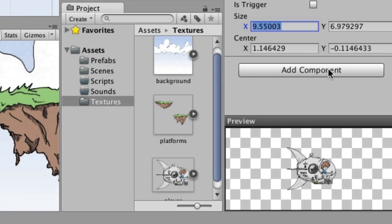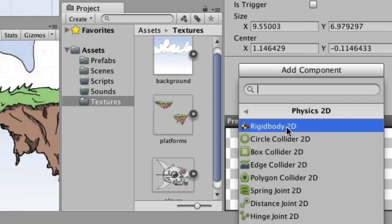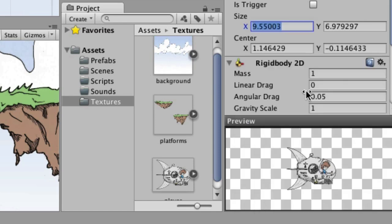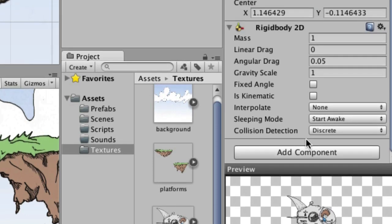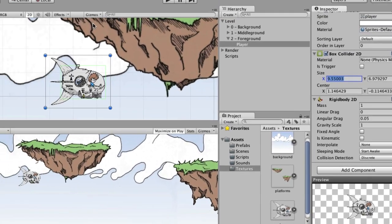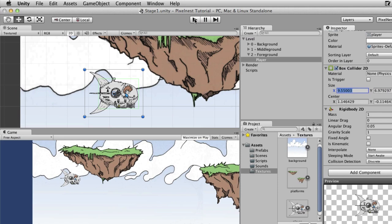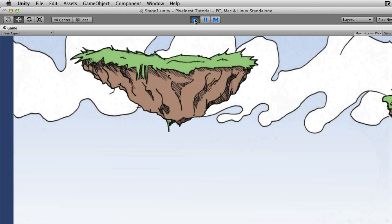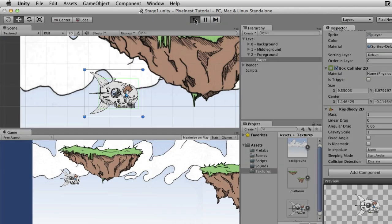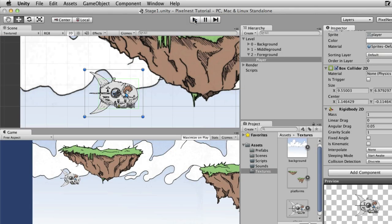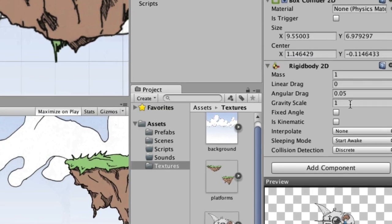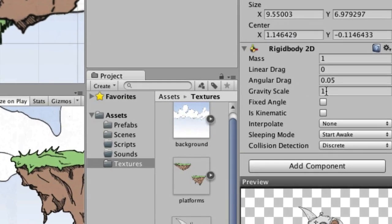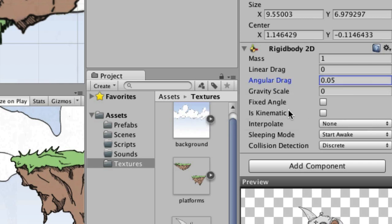We also want to add one more component and that is the rigid body 2D that's underneath physics 2D. By doing that, it lets Unity know that we want physics to be able to act upon this sprite. In fact, if we go right now and run this, you can see that the ship actually just falls off the screen because gravity is grabbing it. We don't actually want that to happen so back over here in the inspector under rigid body 2D, we're going to change gravity scale to zero. And the other thing we're going to do is check this fixed angle because when something hits it we don't want it to knock it off kilter.